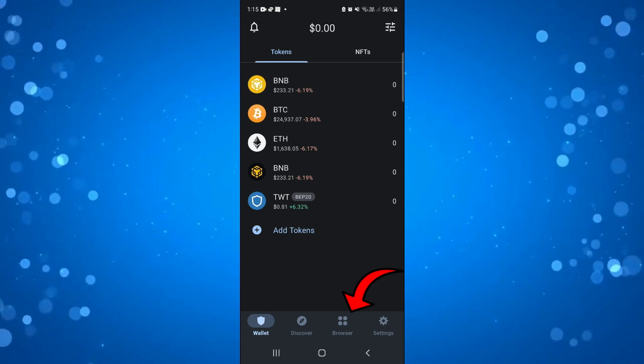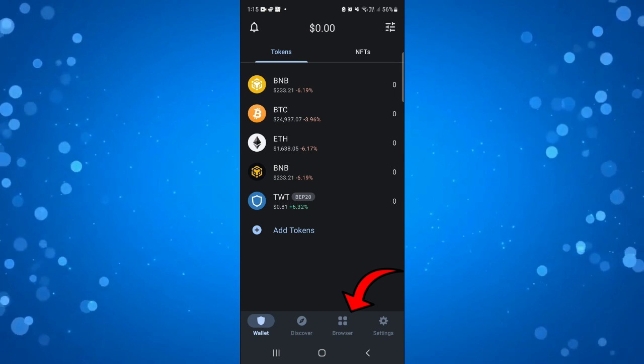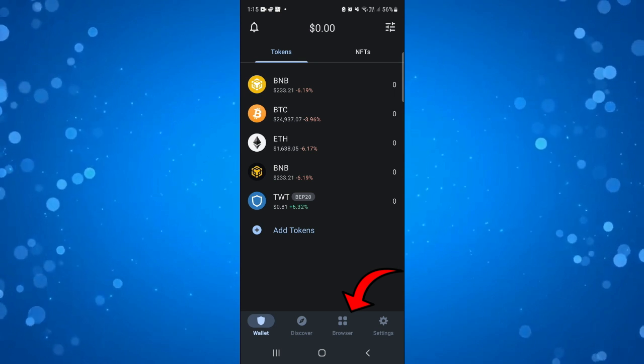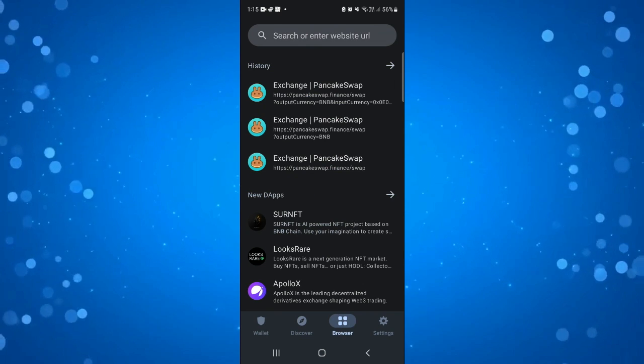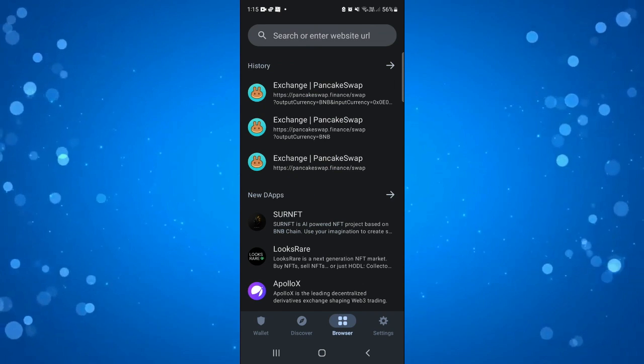You've got some options. You want to click on the one that says browser with these four squares and you can see in history I've got PancakeSwap.